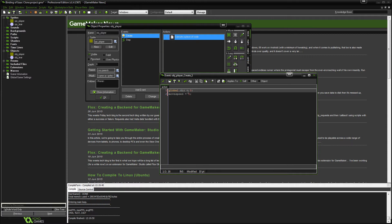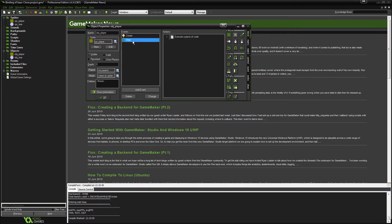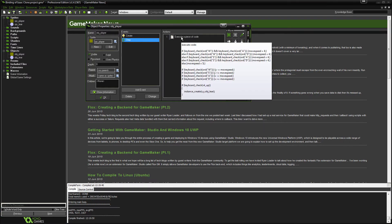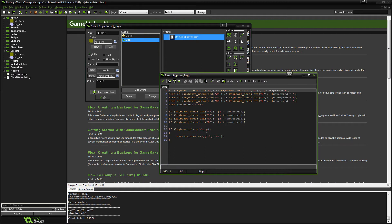Now the reason it's global is because other objects can access this variable and change it and read it. And that's what we want. So we're going to hit the OK button. And if we go back to step, this is where we're going to set the direction.